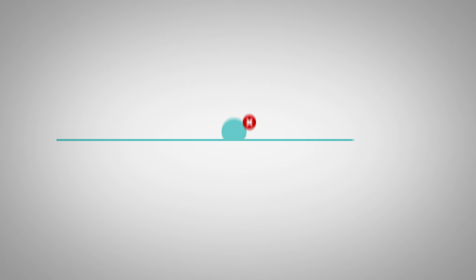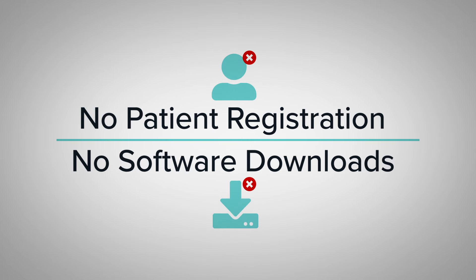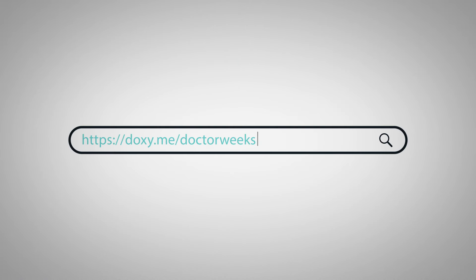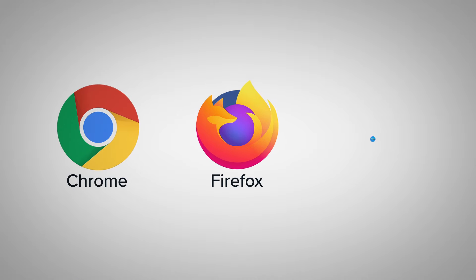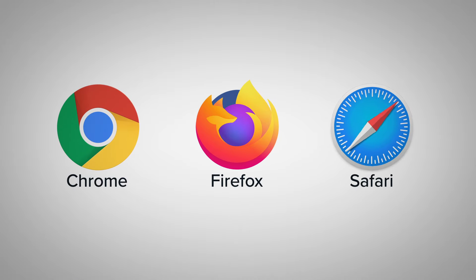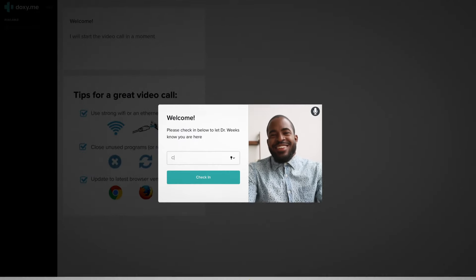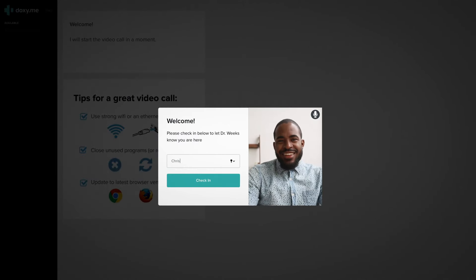Patients don't need accounts or to download anything to join a call. All they need to do is paste their provider's personalized room URL into the latest version of Chrome, Firefox or Safari to check into their provider's waiting room.